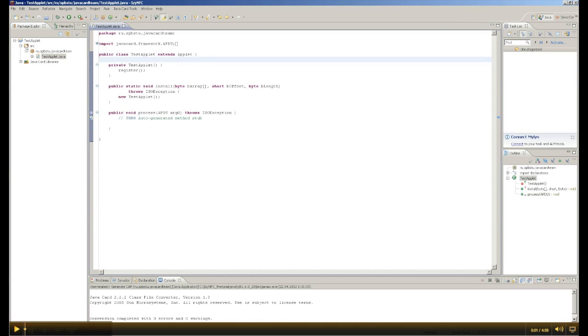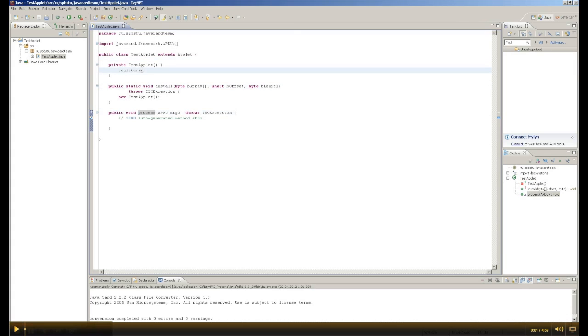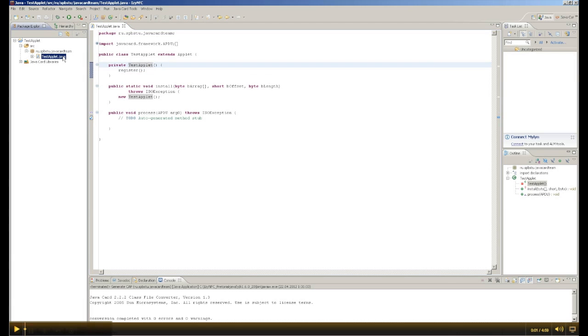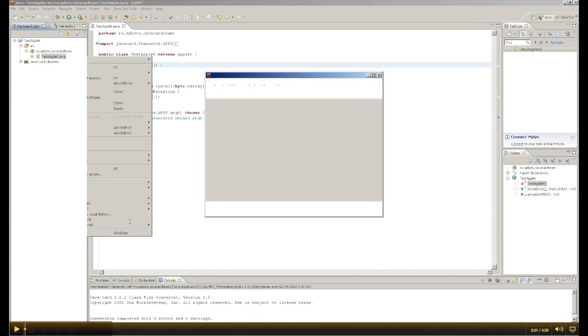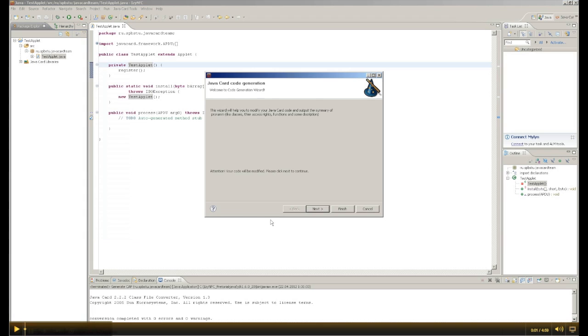For this purpose, we have created an applet. Here we can see standard parts of generated code: method install, method process, and constructor. But this is not enough. For improving this, we run the plugin and start using the plugin's code auto-generation.